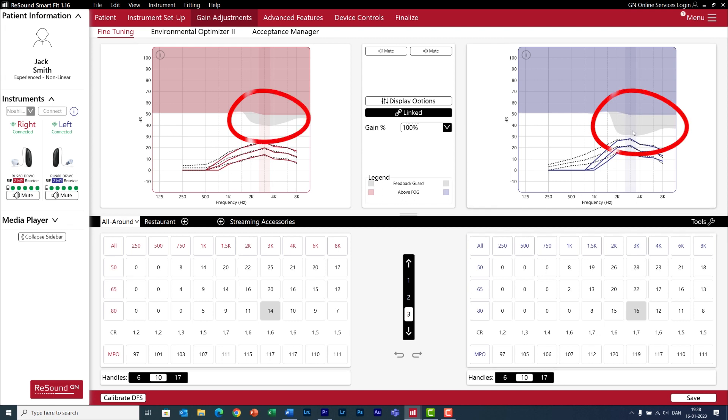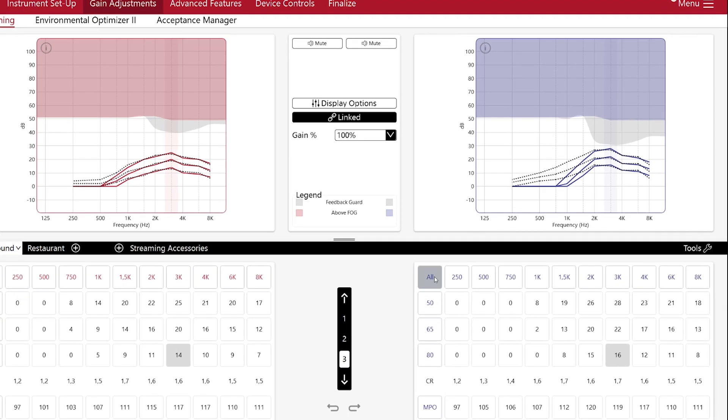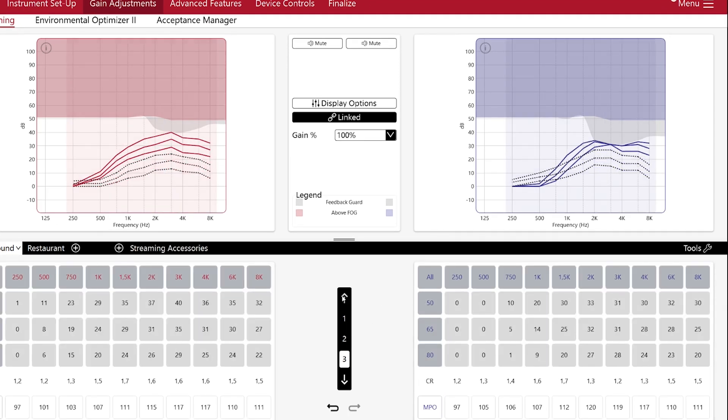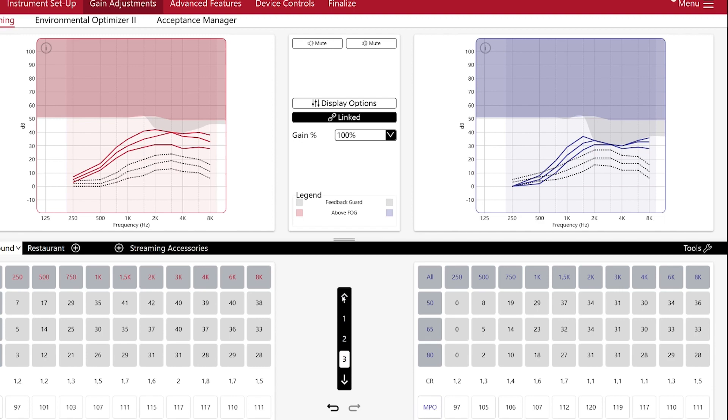This is the risk of feedback area. And let me show you what happens if I increase the gain within this area. So, I increase the gain, up, up, and oh, check this out. I cannot give more gain.